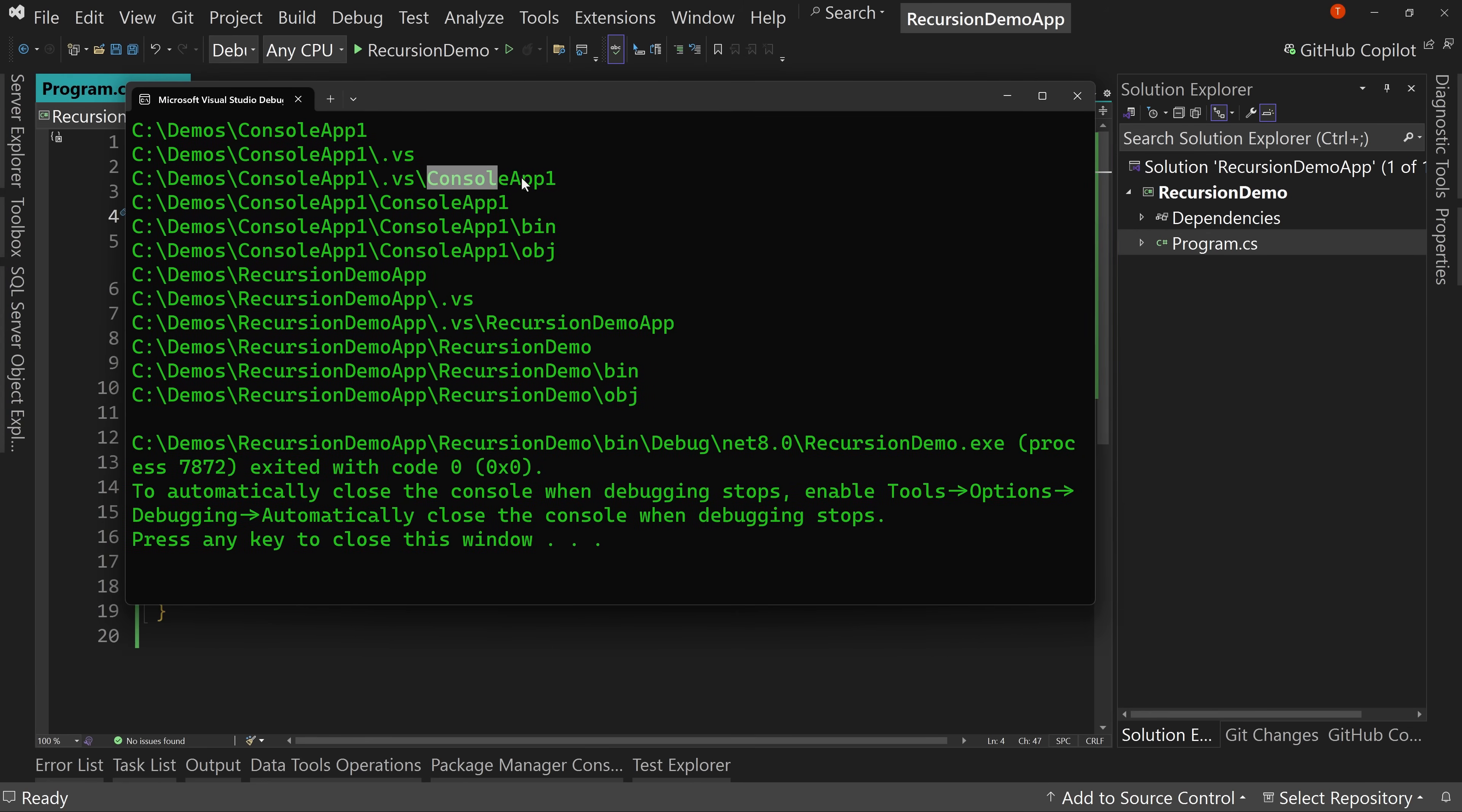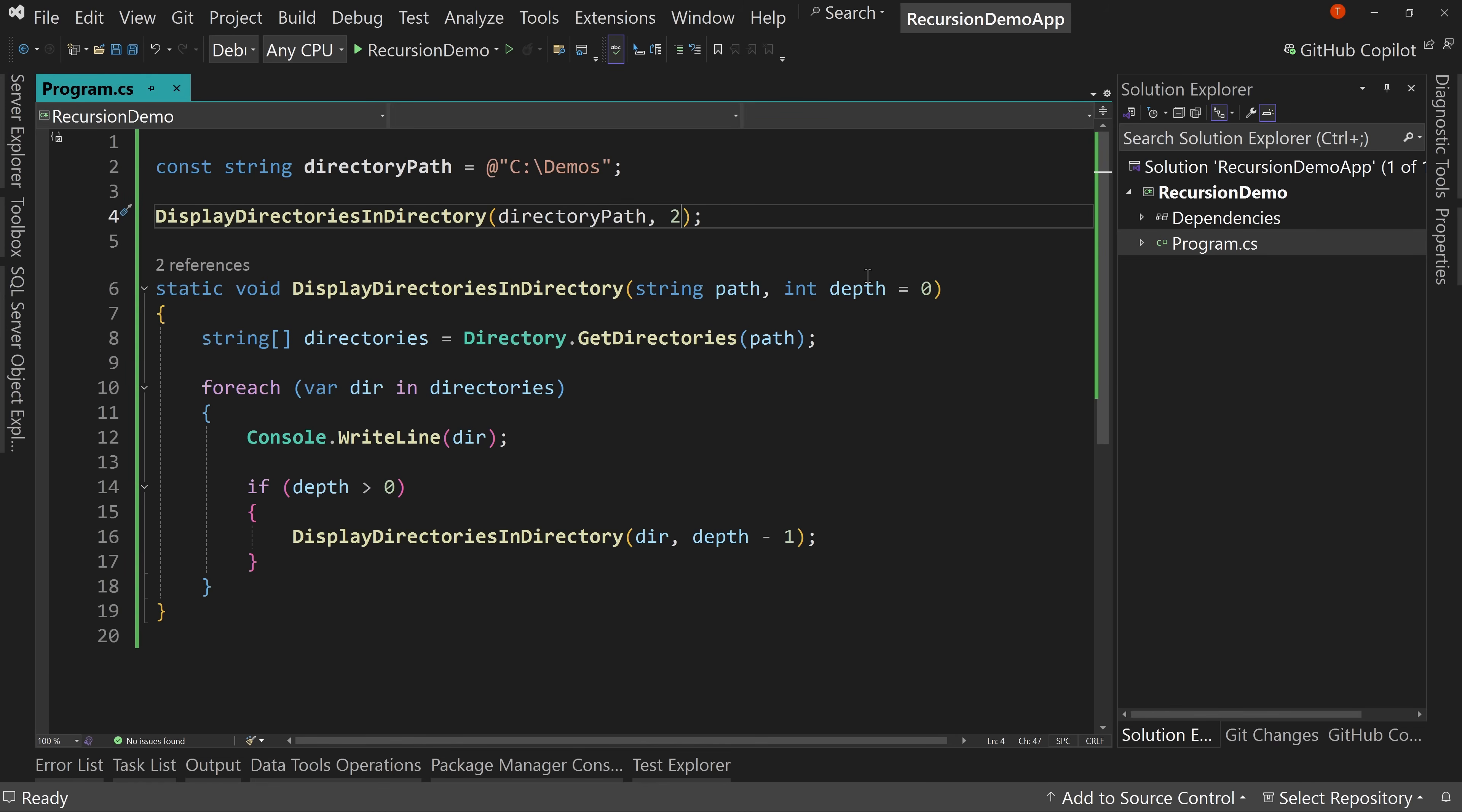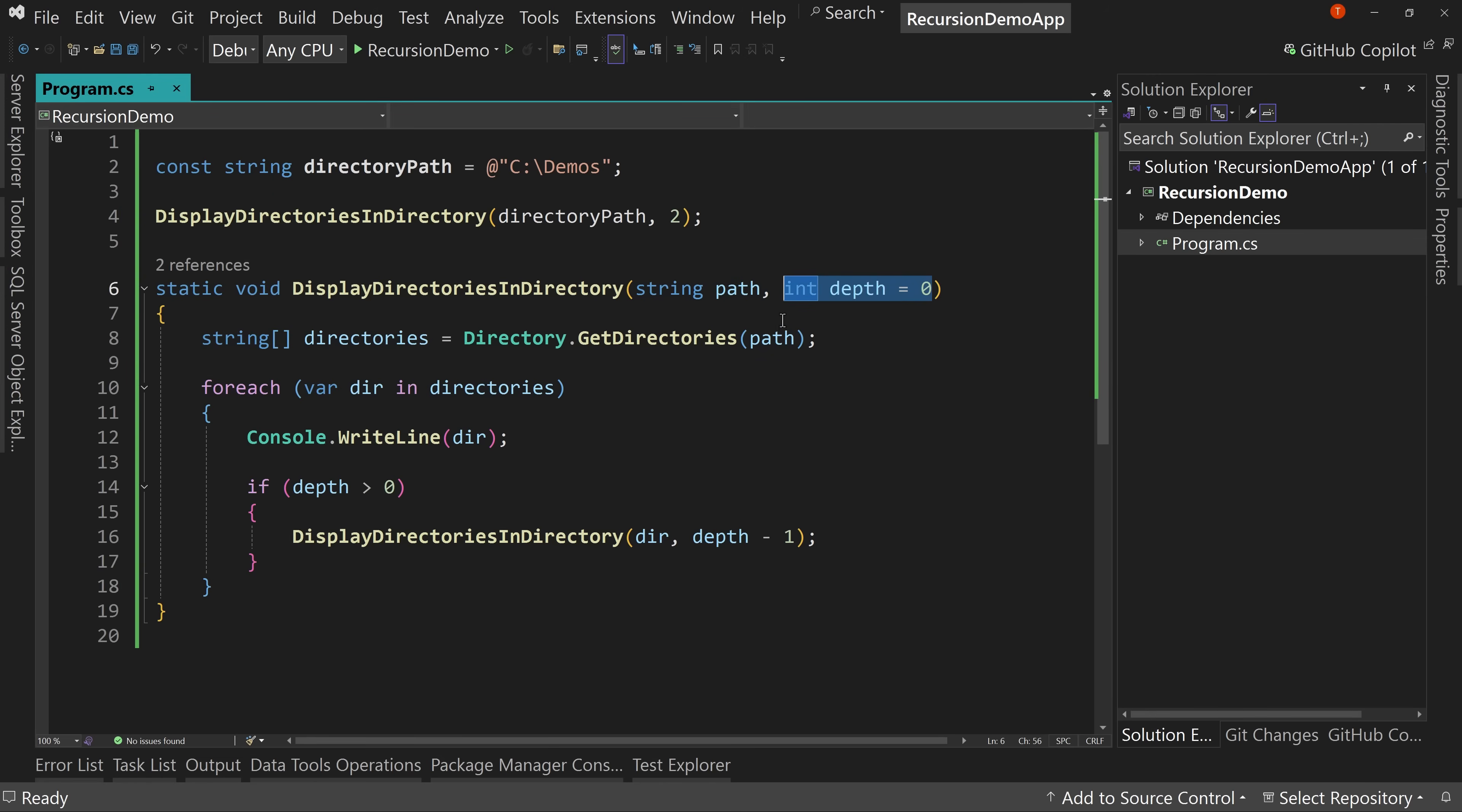But let's pass in instead a value of one, which would be one layer of recursion. All right, I run this and now notice we get the console app and the recursion demo app folders. We also get the dot VS inside of console app one and the console app one inside of console app one. So we had the next layer in of folders. Same is true for our recursion demo app. We have the next layer of folders inside. We've got one level of recursion. If we pass in two, well, then we get two layers of recursion. So dot VS, but then the console app one inside of dot VS. And same thing the bin OBJ inside of the nested console app one folder. So we get one layer deeper into a recursion. So we could say, you know what, 99, like go, go 99, or maybe even pass something in where like negative one means, you know, go forever, or maybe zero means that or something. I'm not sure. Probably not zero, probably negative one, but,